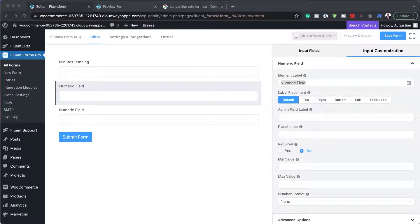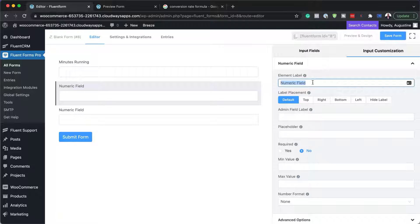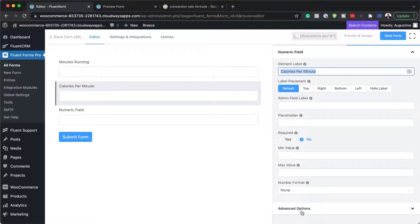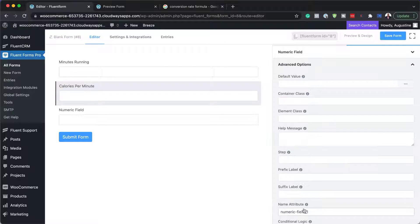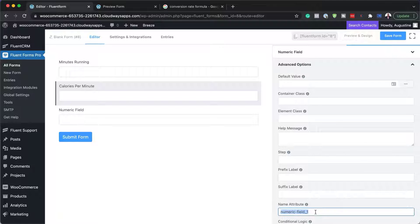The next field is going to be 'calories per minute burnt.' I'll add that, then come down to advanced options and enter 'calories per minute' in the name attribute as well.